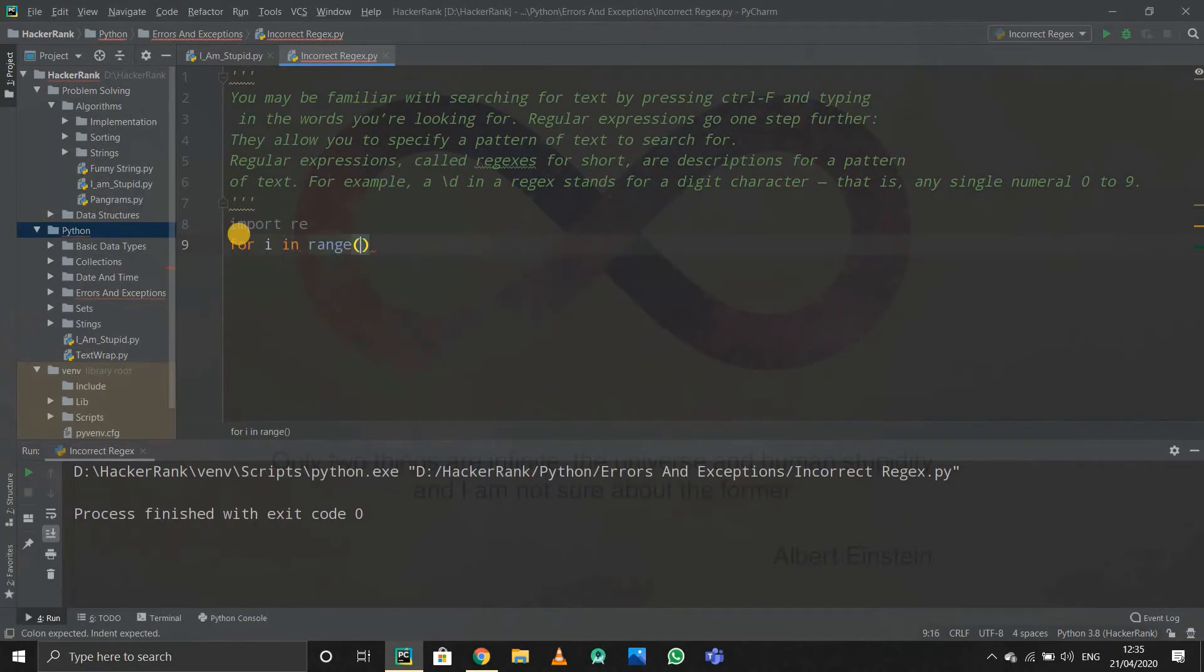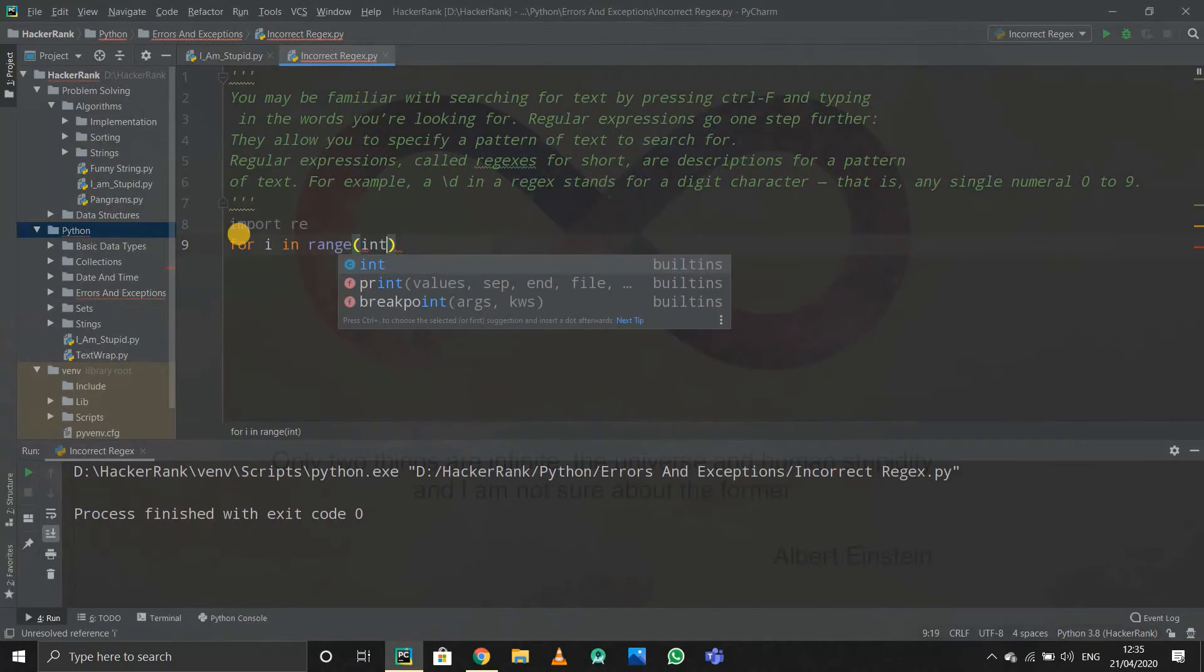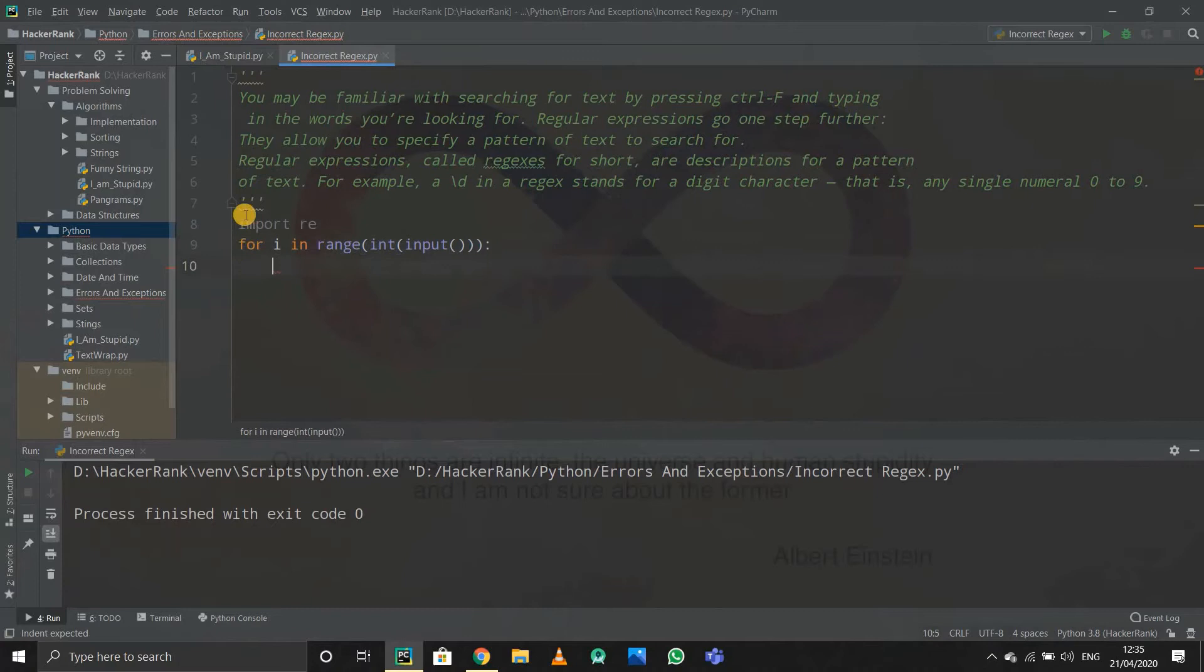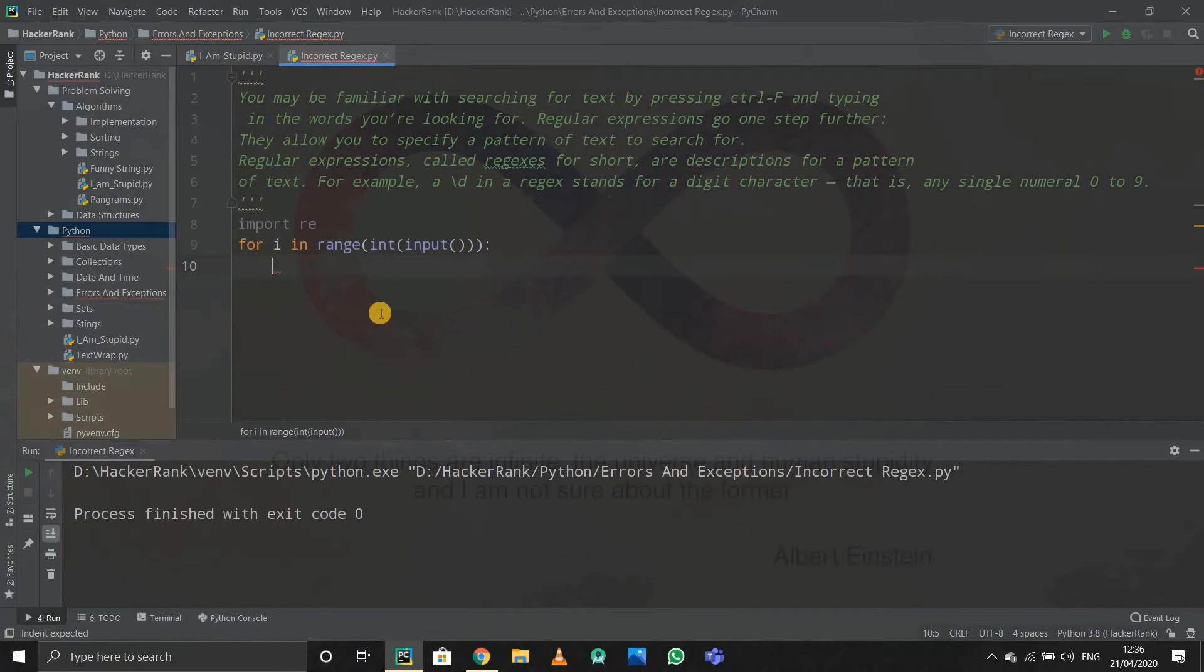Now I'll use try and except function. If I try and use re.compile, it will give me an error if it's not working, that is if it's not a regex. For that it will give me an error, so I'll print false in the except function. If it does not give me an error, I'll try re.compile and print true if it works.